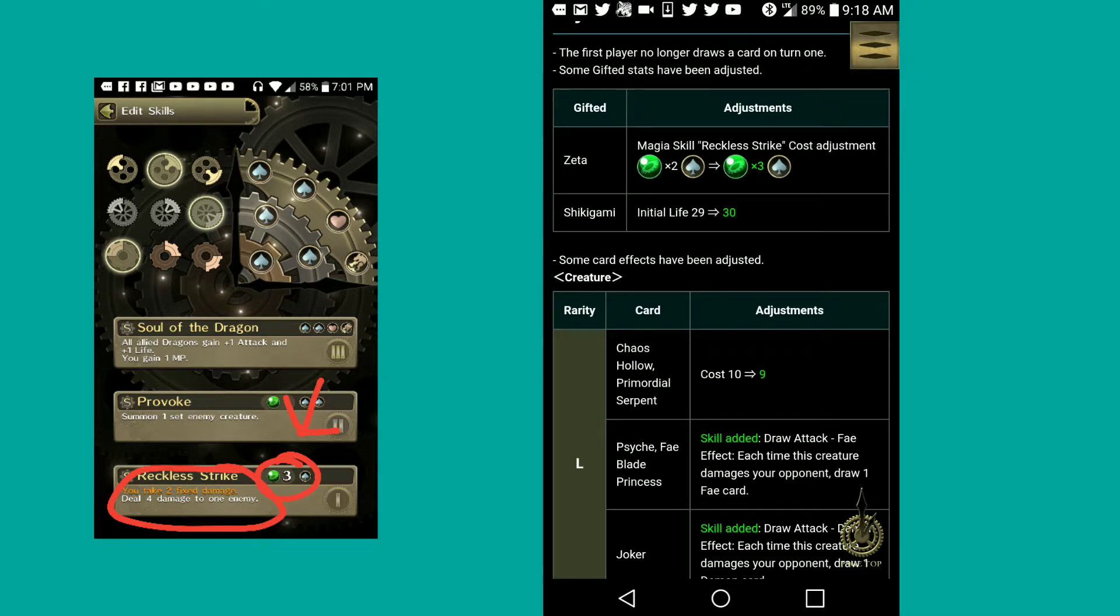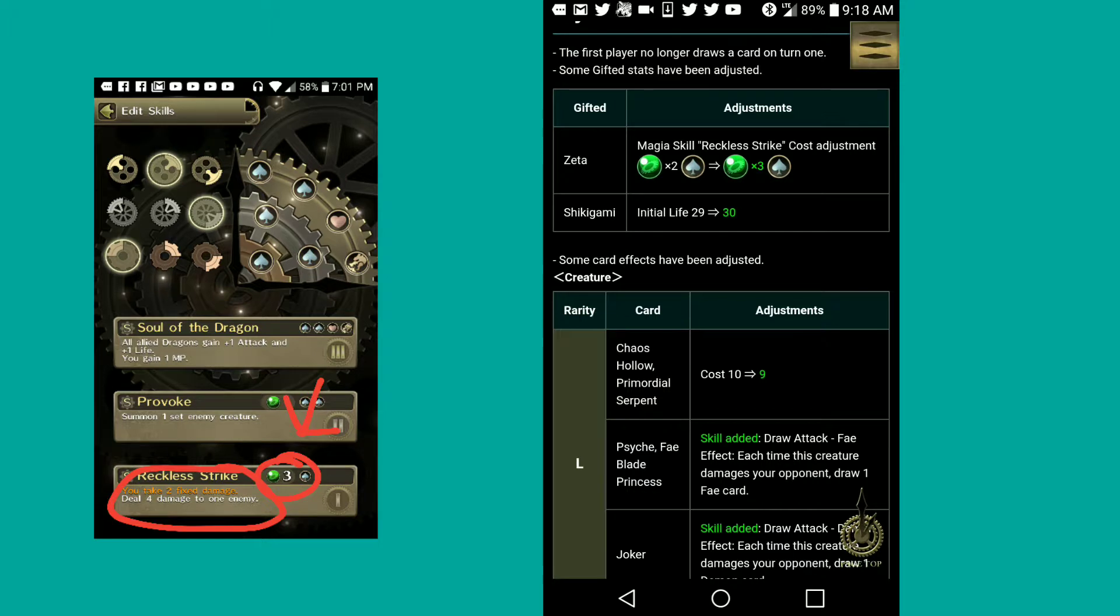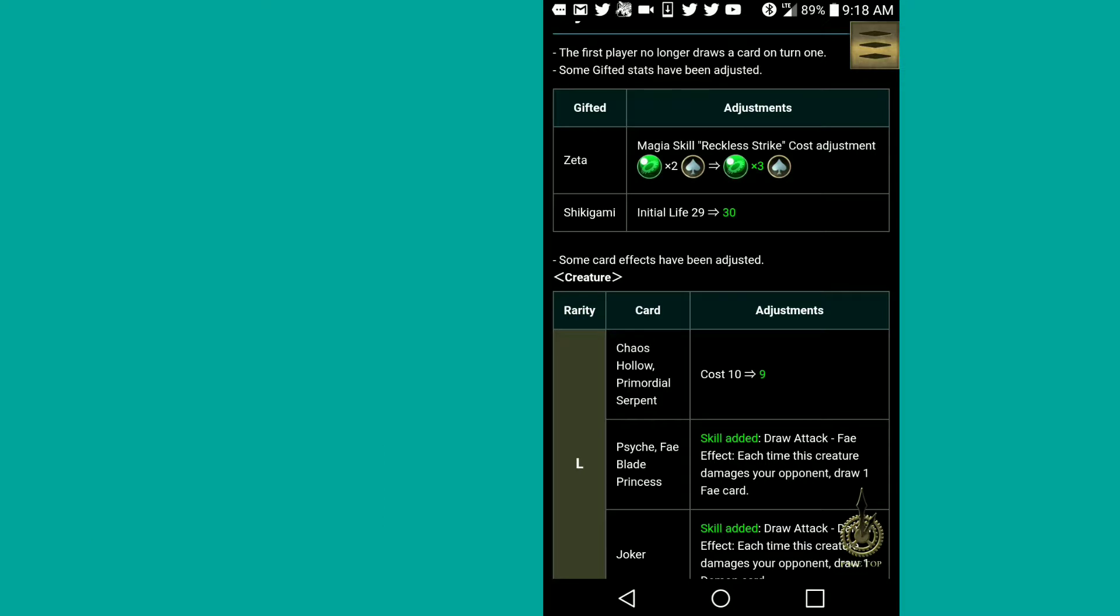Zeta, his Magia skill, his basic one, Reckless Strike, which he takes two damage and deals four, has gone up from two Magia to three Magia. Thankfully it only went up one.